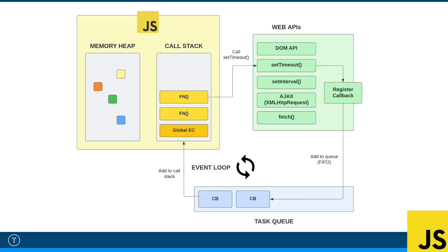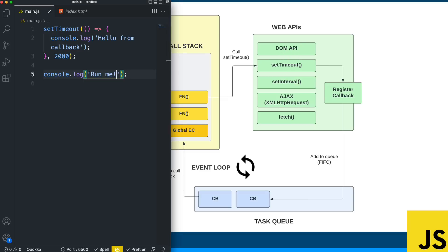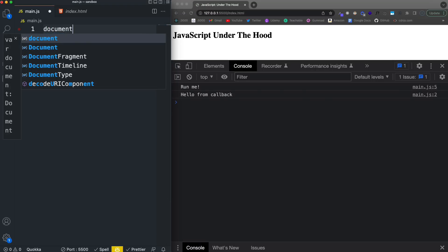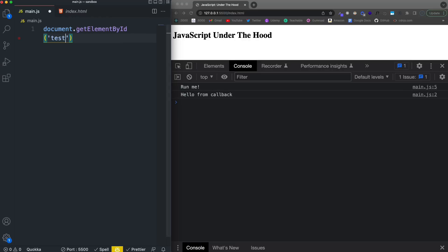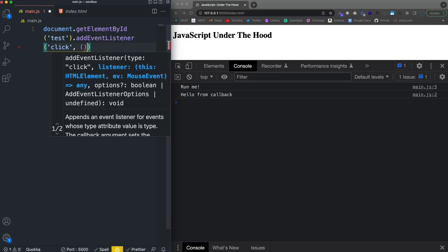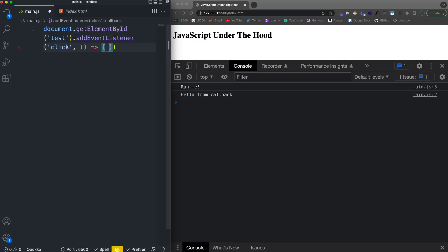In the setTimeout example I showed you, it works like this for a lot of different things. The Node.js readFile example does pretty much the same thing because it uses the V8 engine — it has an event loop and a task queue. Looking at DOM API methods, if we do something like document.getElementById and get an element, then add an event listener on it — when we add an event listener, we pass in the event type, in this case a click, and then a callback function. That function will also get put into the task queue, or the callback queue.